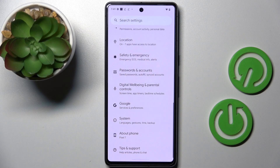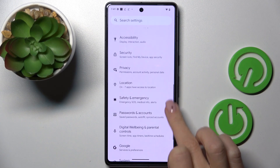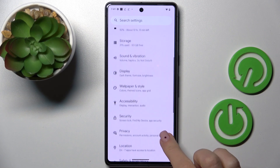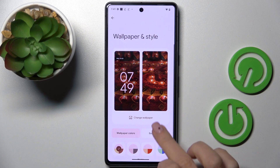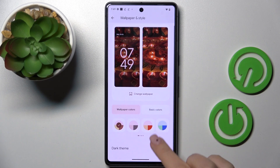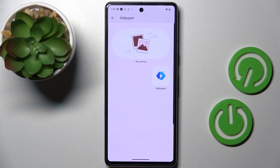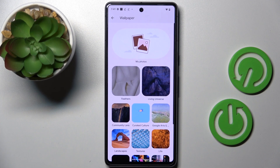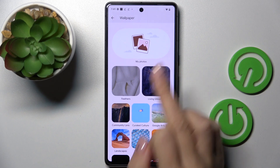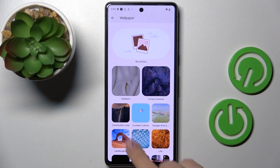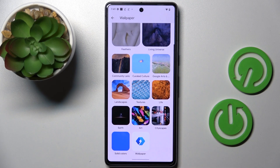First, open the Settings, then find and select Wallpaper and Style, and now click on Change Wallpaper. Here you can pick the album from which you want to select your display — it can be something from your own photos or one from the following albums.